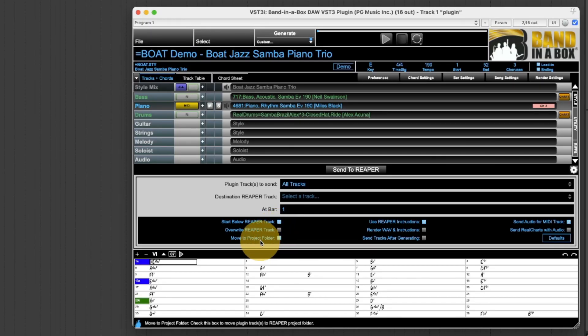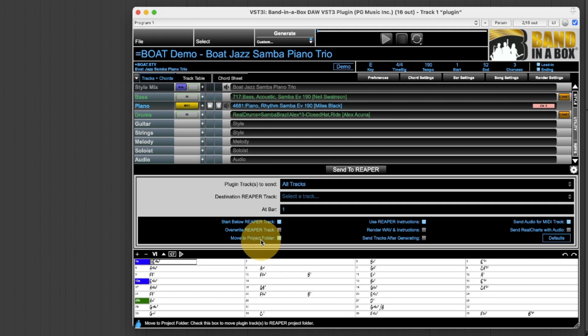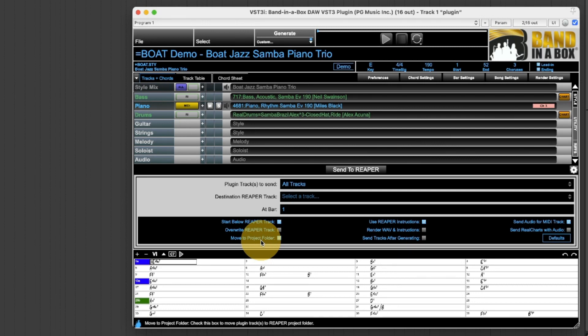For move to project folder, if I was actually creating new audio files I'd likely want to move the tracks to the folder that this Reaper project is in. I'm using Reaper instructions rather than newly created wave files so this isn't applicable here so leaving it on will make no difference here.